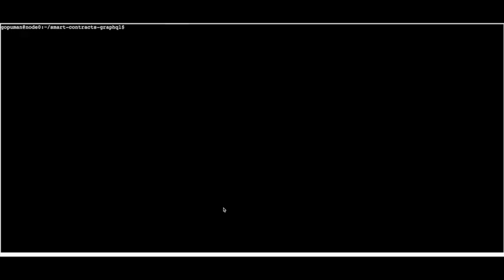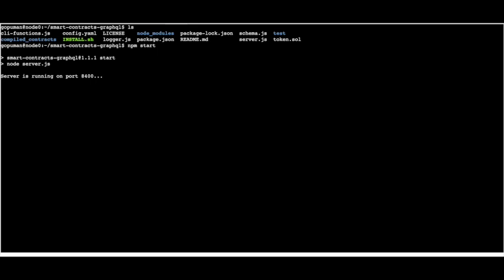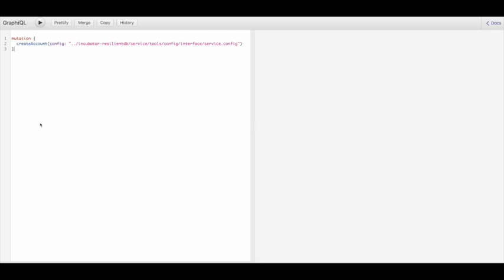For this part of the demo, we'll go over the Smart Contracts GraphQL API. The Smart Contracts GraphQL API can achieve anything that the Smart Contracts CLI performs, but it's exposed as an API, which allows users and developers to interact with the Smart Contracts feature of ResilientDB through their choice of application and integrate it into front-end applications. I've cloned this repository from GitHub, run an npm install to install all required packages, and now running npm start tells us the server is running on port 8400.